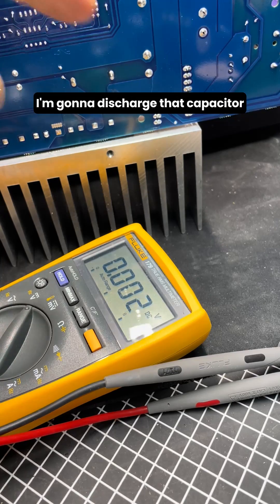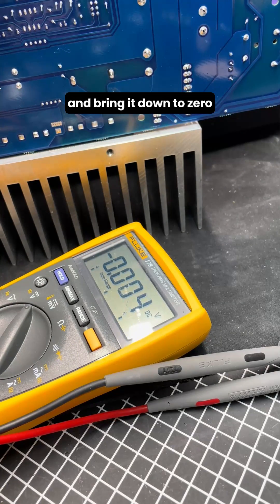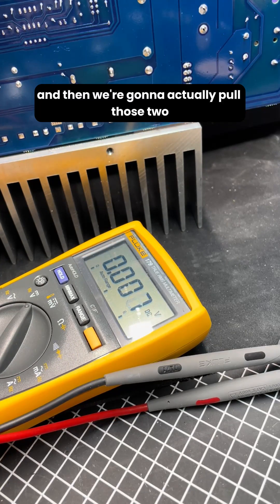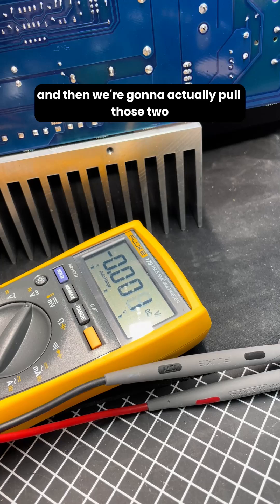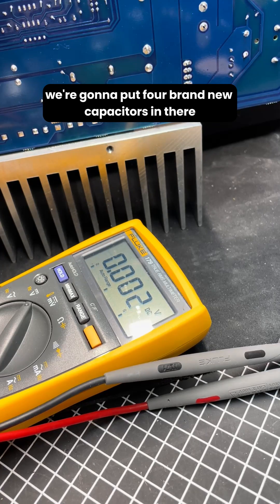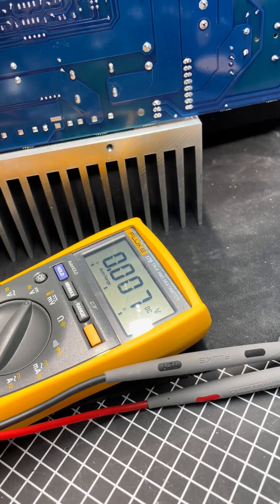Before I do any work on this, I'm going to discharge that capacitor and bring it down to zero. And then we're going to actually pull those two. We're going to put four brand new capacitors in there, get this unit back up and rolling.